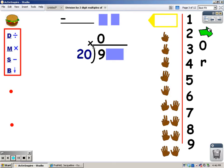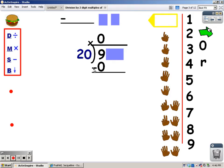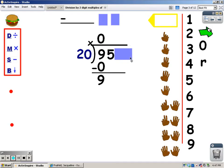And now I'm going to multiply. 0 times 20 is 0. After I multiply, I subtract. 9 take away 0 is 9. And now I'm going to bring the next number down — I'm just going to uncover one at a time. Now I see that 20 is larger than 95.